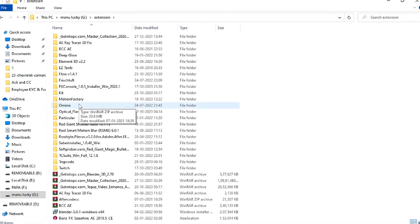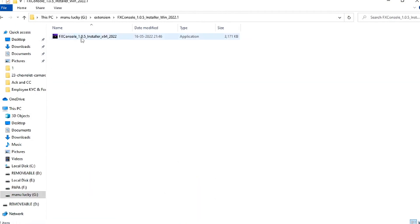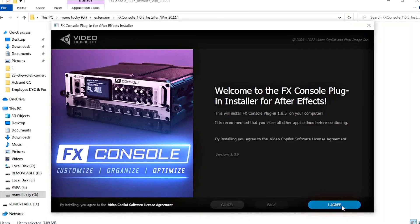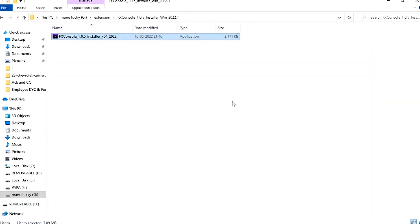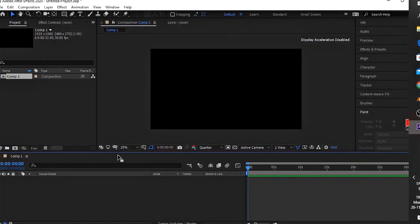Let's start with FX Console. The download link is in my description. After downloading the plugin in .rar format, just extract the file and you'll find something like this. Just install the plugin, same as usual. Now restart your After Effects.